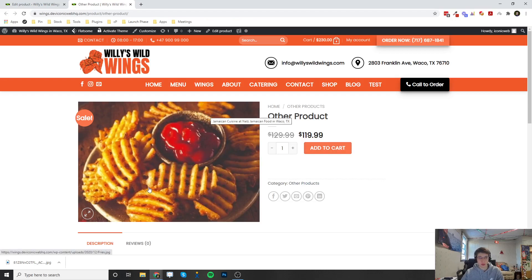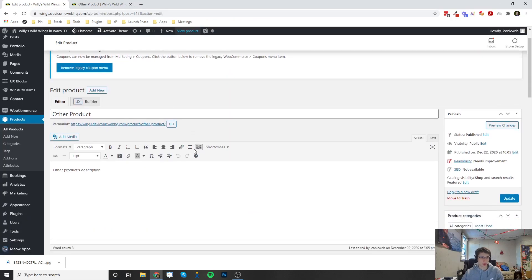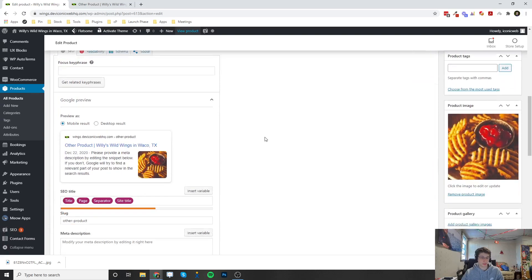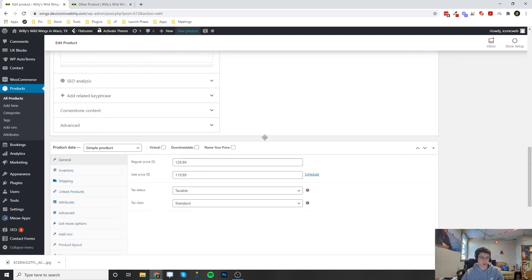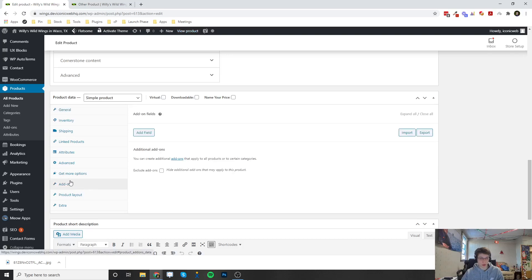But let's say we wanted to put on some add-ons that they can select. We're going to go in here into the back end and edit the other product. We're going to scroll all the way down to the product data section. After we install the product add-ons plugin for you, this tab is going to show up.